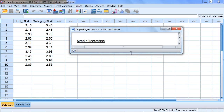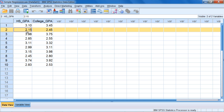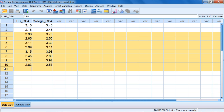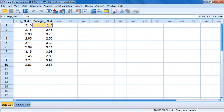In this video we'll take a look at how to run a simple regression in SPSS. In this example we have two variables: high school GPA and college GPA, with GPAs reported for 10 different people. The first person has a high school GPA of 3.10 and a college GPA of 3.45. The second person had a high school GPA of 2.15 and a college GPA of 2.45. So we have 10 people, each in a different row, with scores on these two variables.